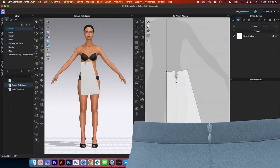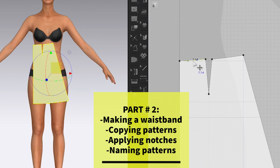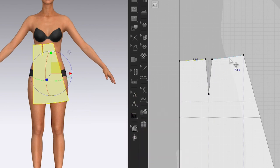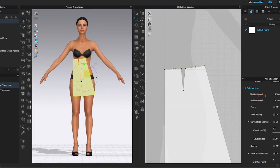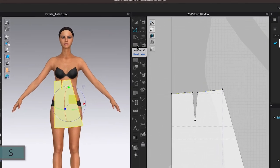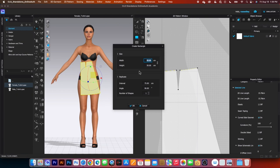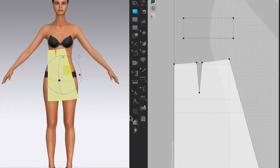To create the waistband, simply measure the waistline first. Click one right there and then press Shift and click one right here. Looking at the property editor, I see 15.78. Come over here and click on the Rectangle tool, click one on the page, and the width will be 15.78. Then press Tab and type the height as 6cm. After that, click OK.